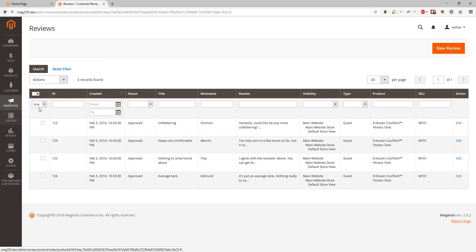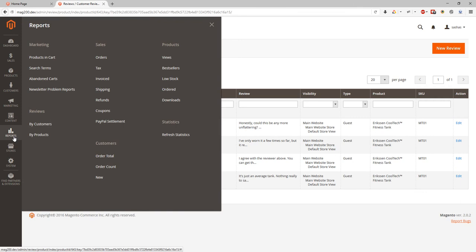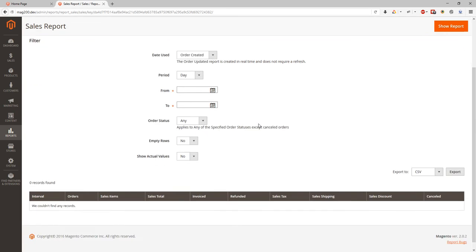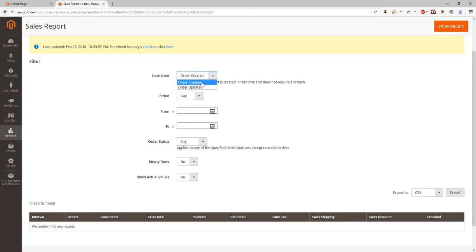But we are going back to reports and we look at the sales order report. Over here we can select when date used, is it order created date or order updated date. We can choose period, which is month, day, or year.